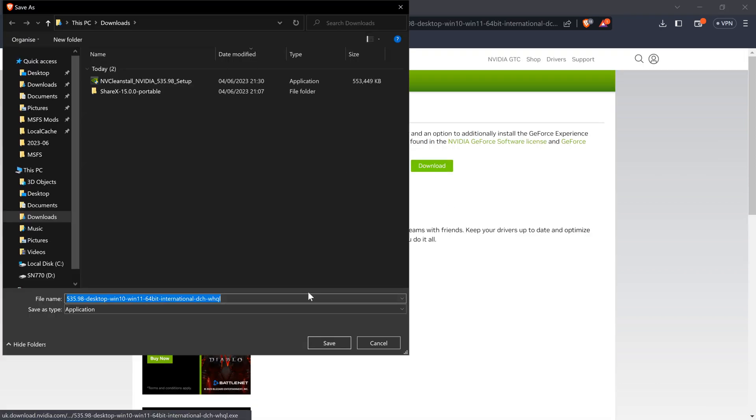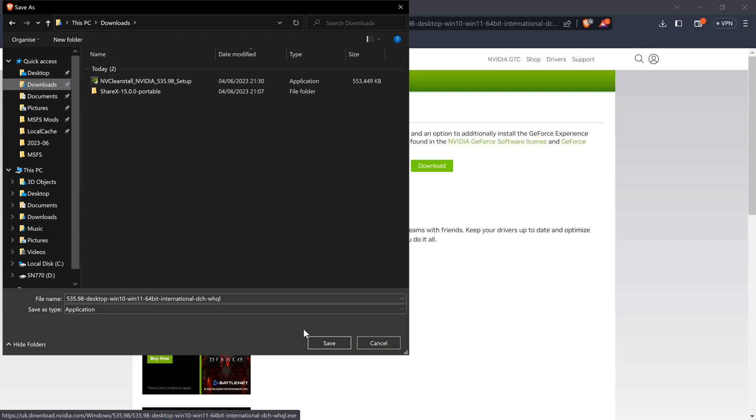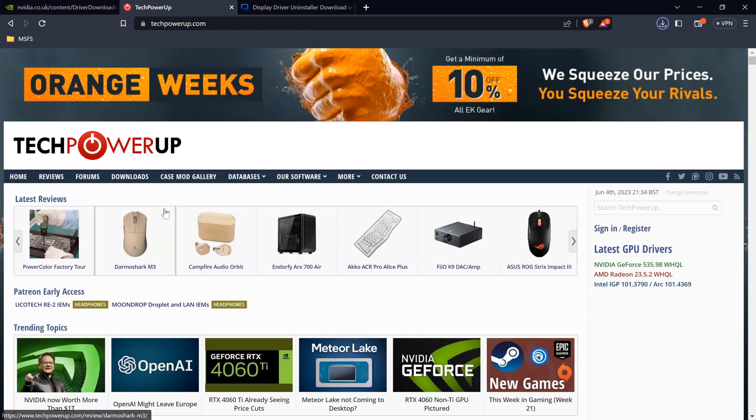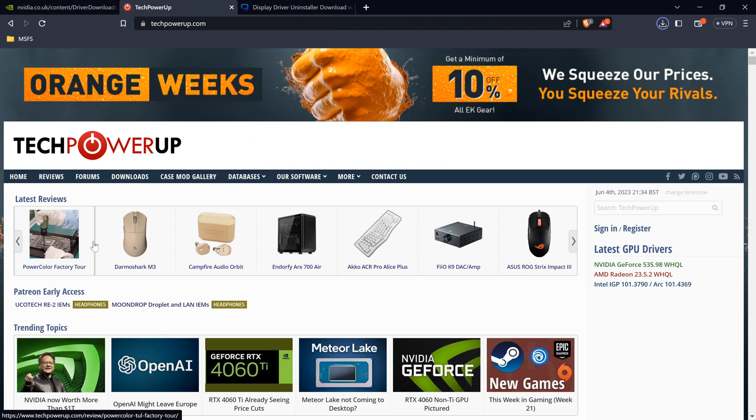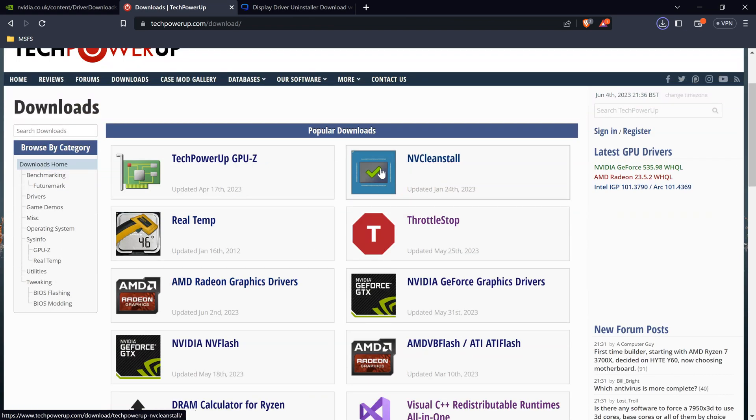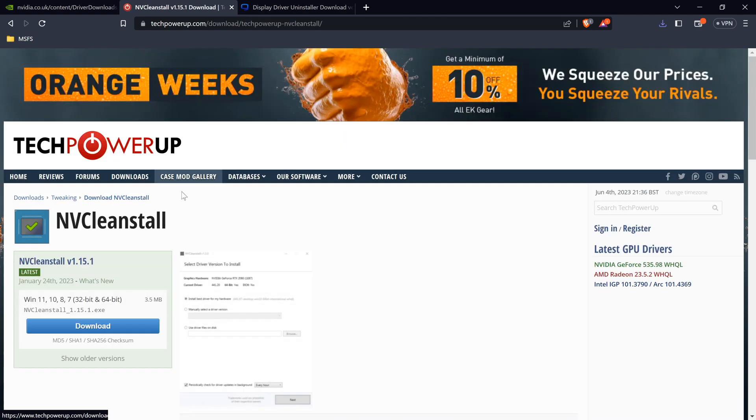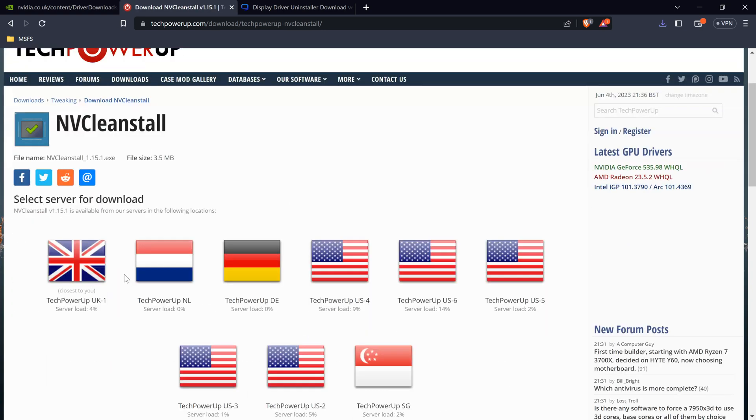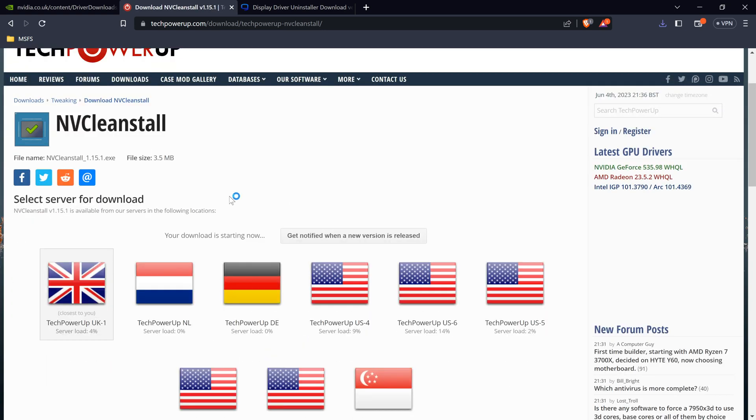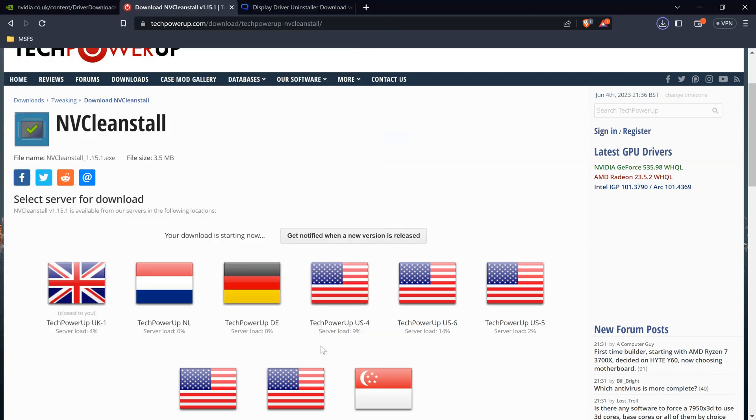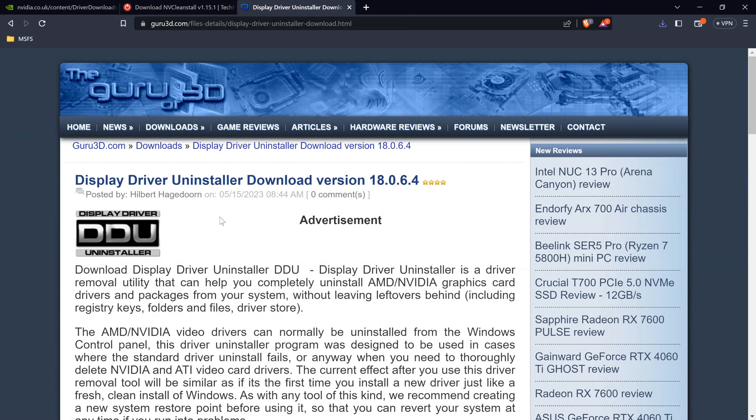Download and we will save this to downloads. What you want to do after is you will want to download NV Clean Install. Latest version is 1.15.1, click download and we'll save that to the downloads again.